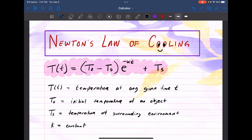T(t) represents temperature at any given time T. T sub zero is the initial temperature of an object. T sub S will be the temperature of the surrounding environment, and K will be the proportional constant.